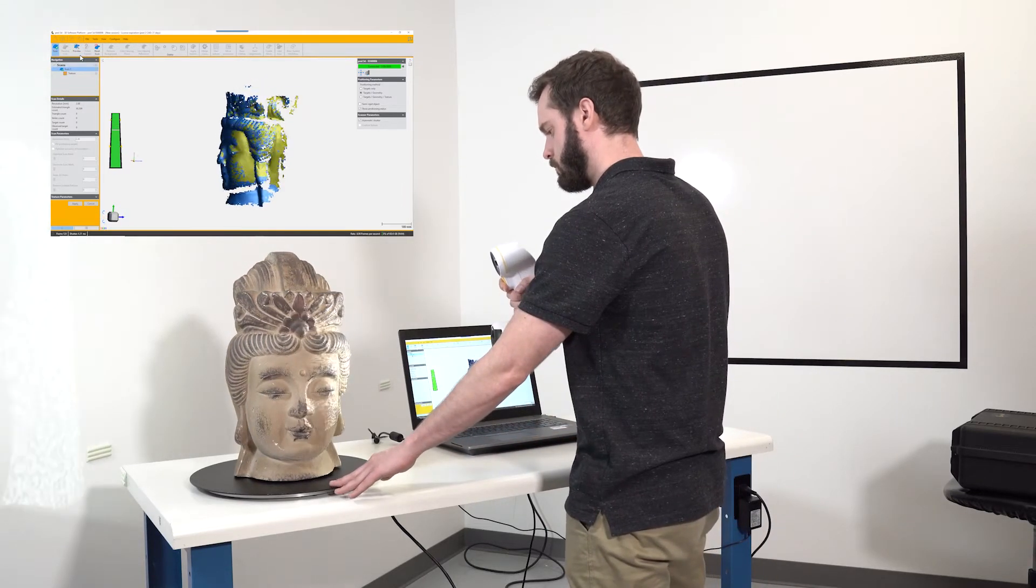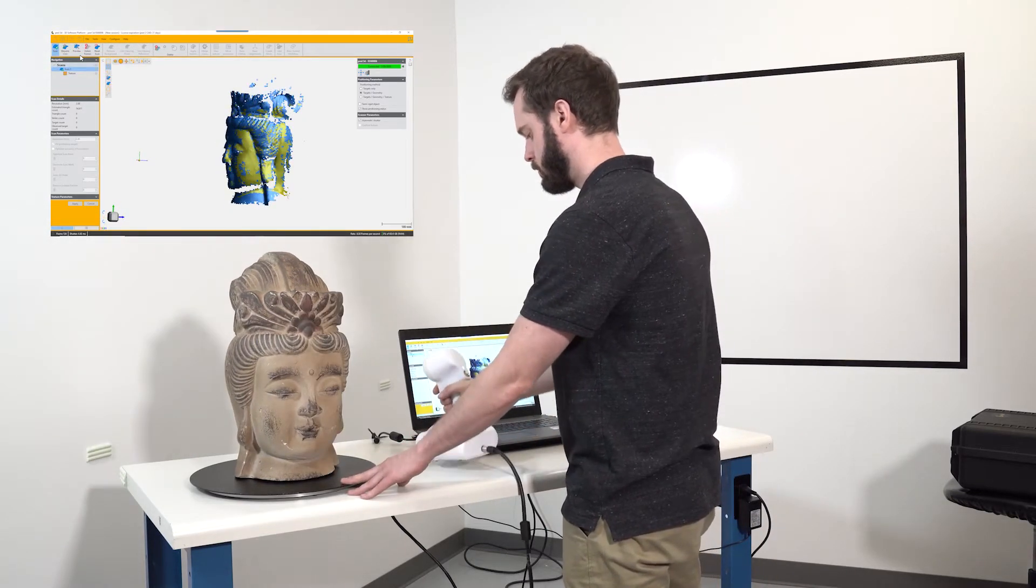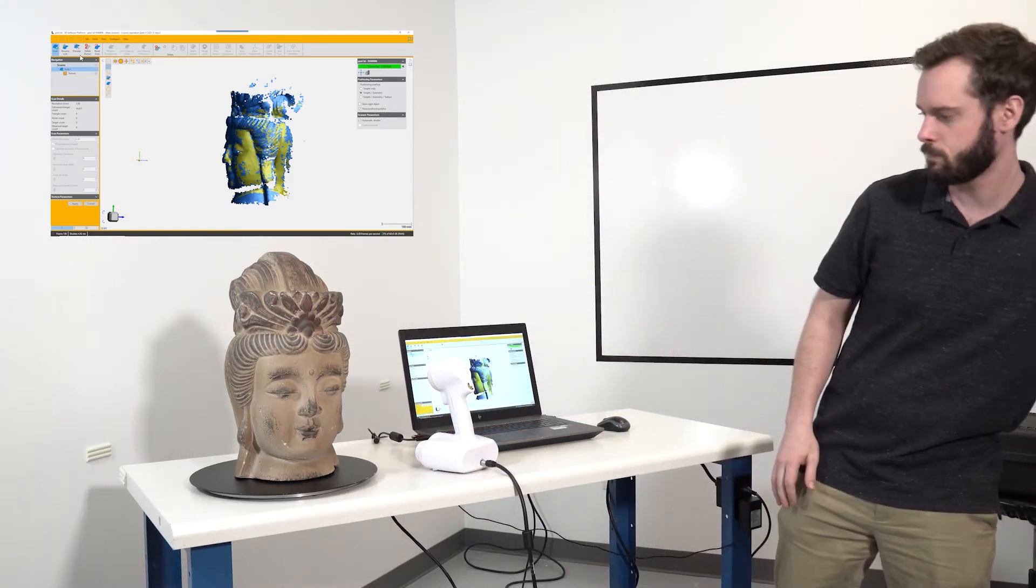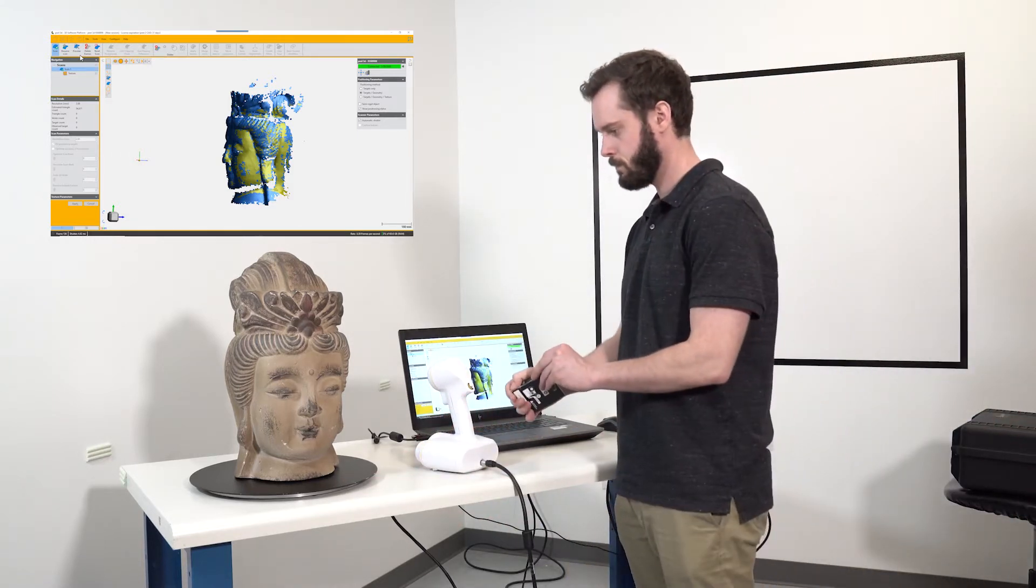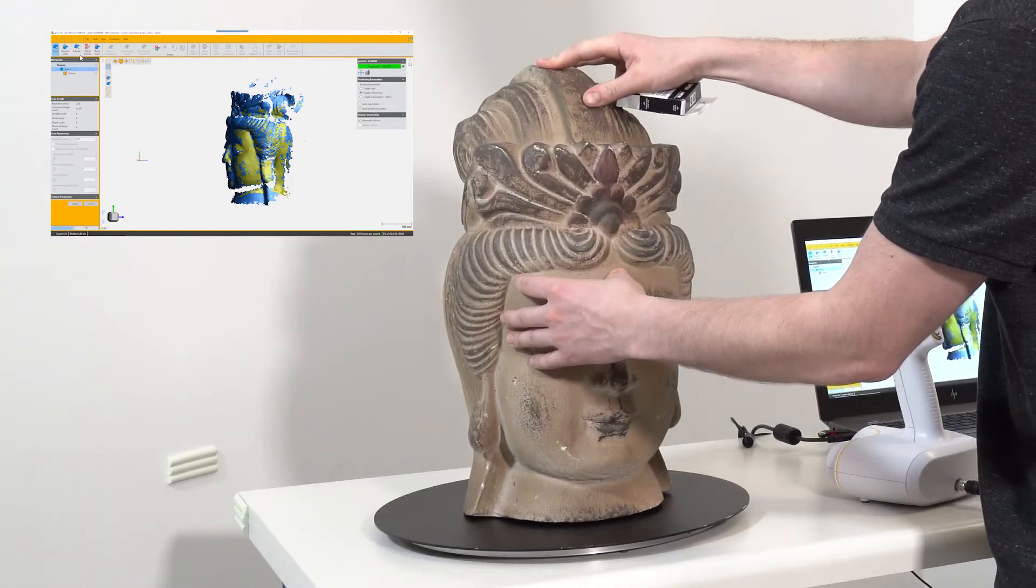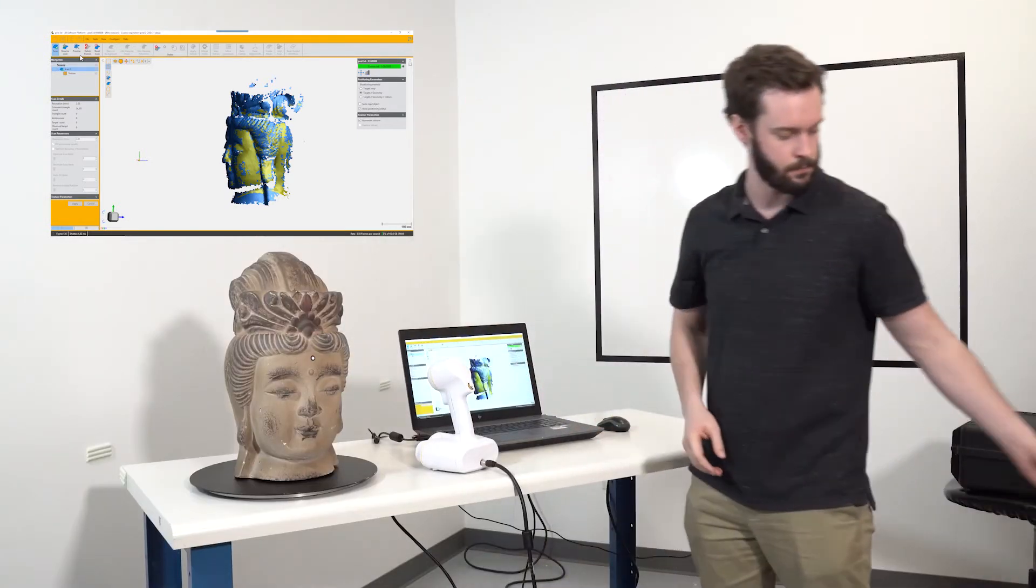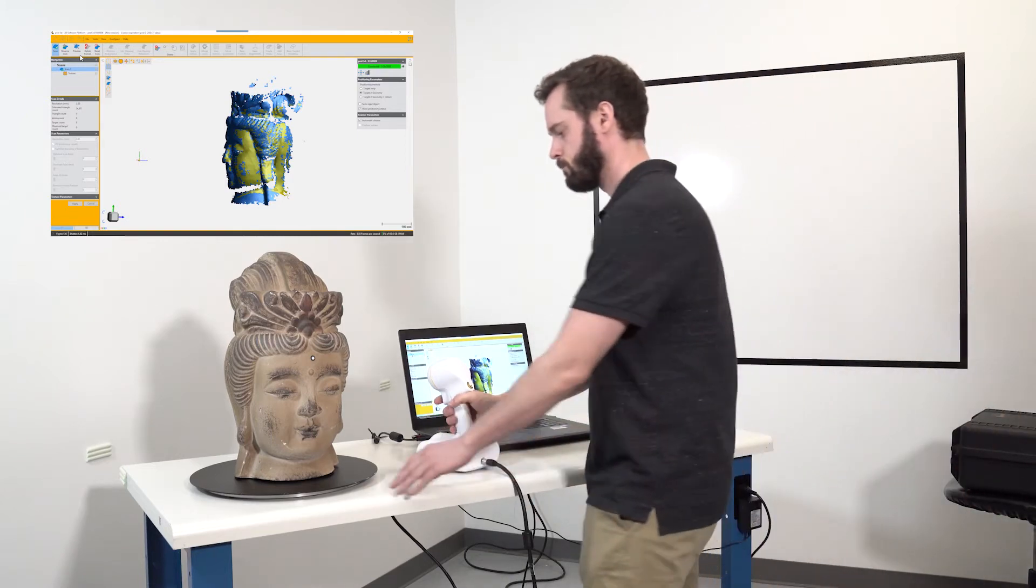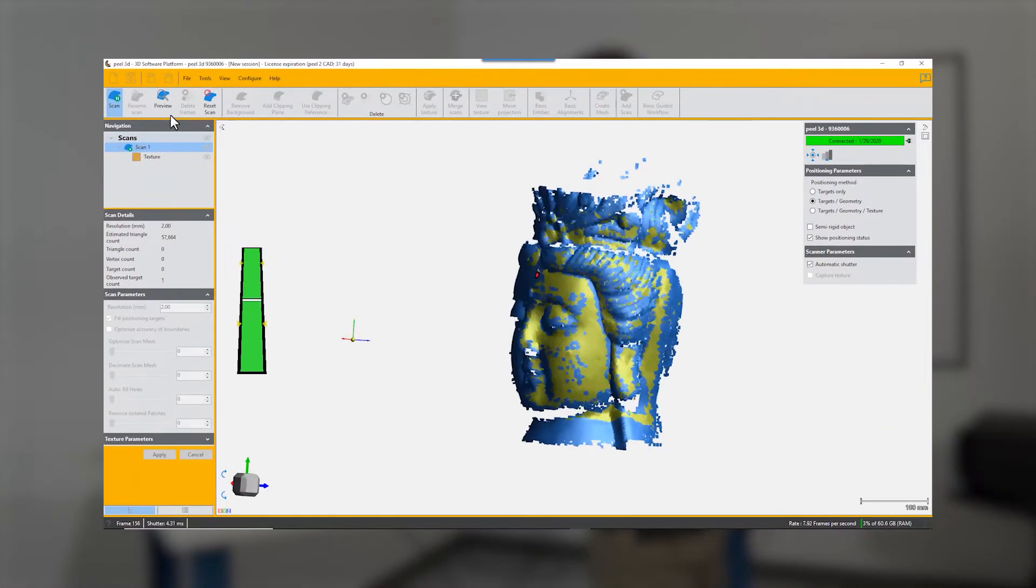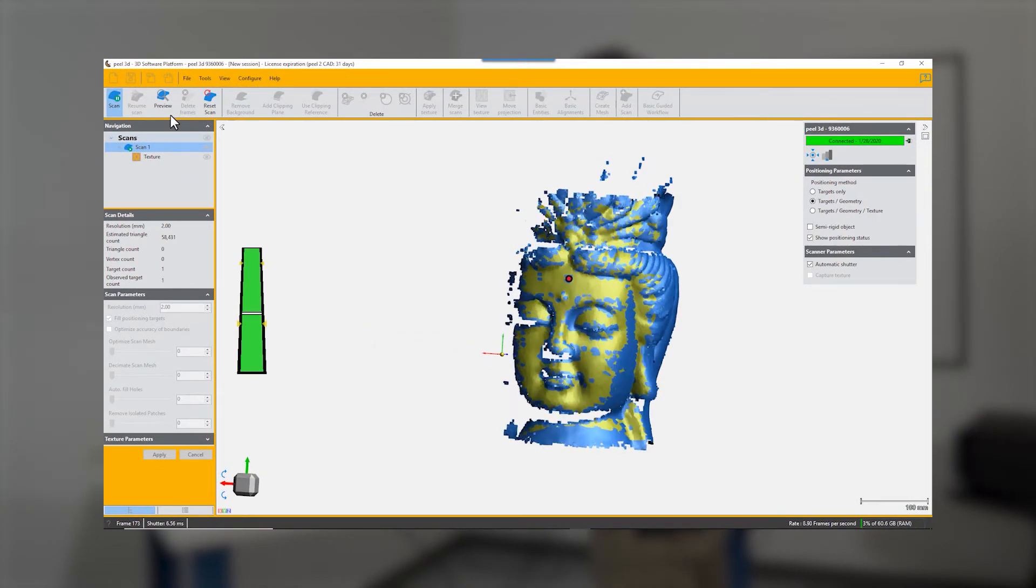But a good thing to do is to put a single target somewhere on the object, and that gives you a reference point to come back to. Here he's put a single target, and you can carry on scanning from where you left off but return and acquire that target. There it is as a red dot on the screen.